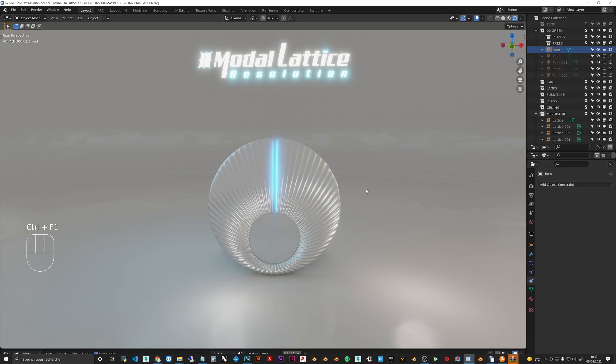Hi everyone and welcome back. I'm very happy today to show you this new add-on. It's going to be free on Blender Market and Gumroad.